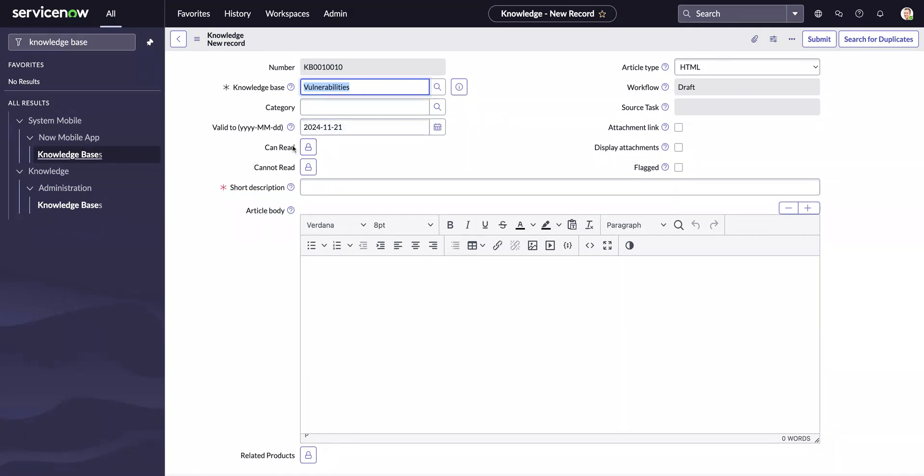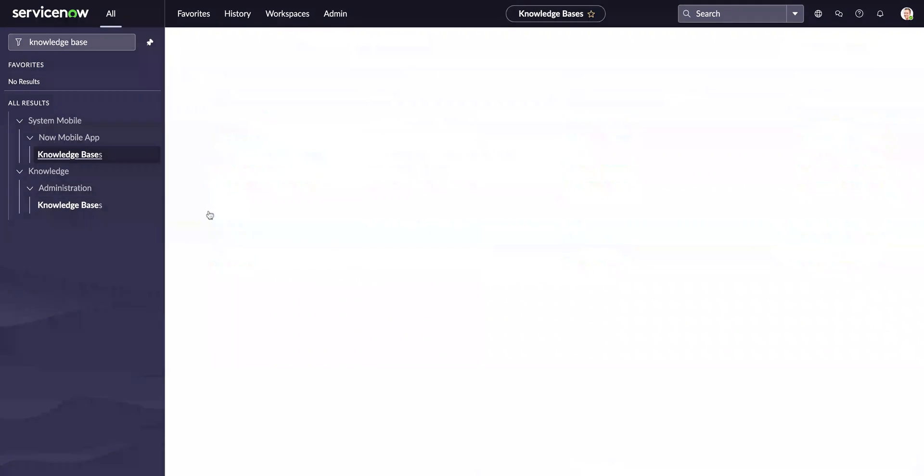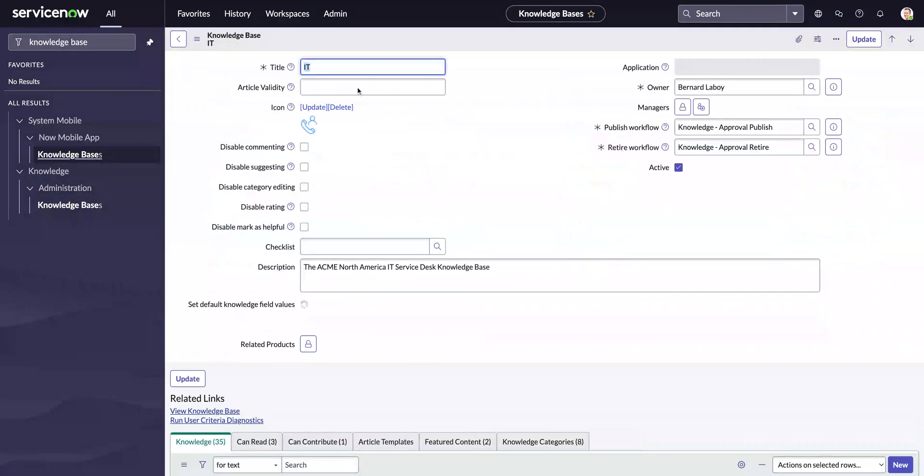That's how you can set the date for your article validity automatically when you create an article from the knowledge base. This can be configured for each knowledge base individually.